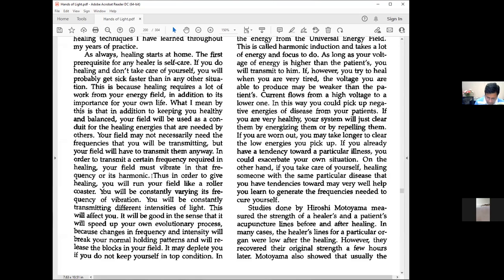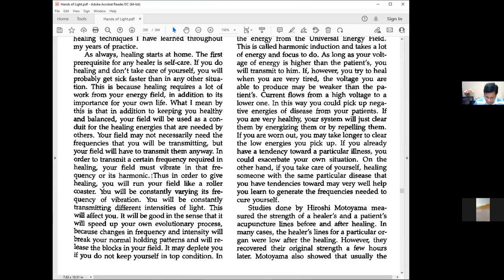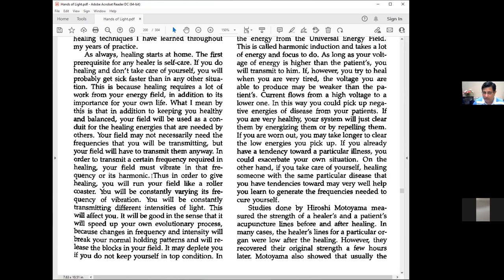What does harmonic imply? Say you have a string playing at a particular frequency. The harmonic would be two, then four, eight, and sixteen. Like a piano—when you press one key, every seventh string vibrates because they're in harmony. They are harmonics of each other.